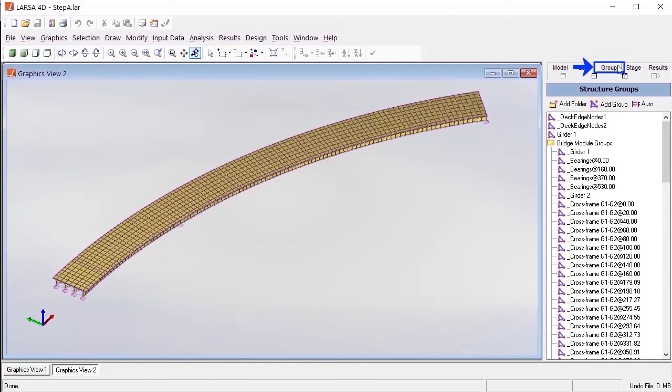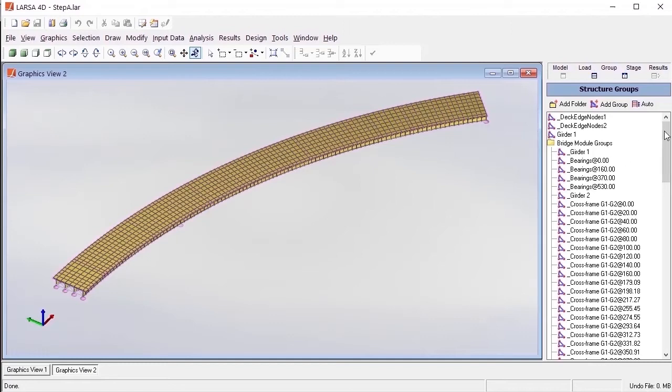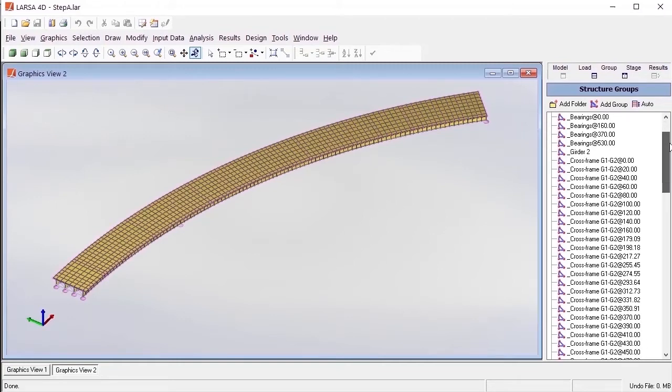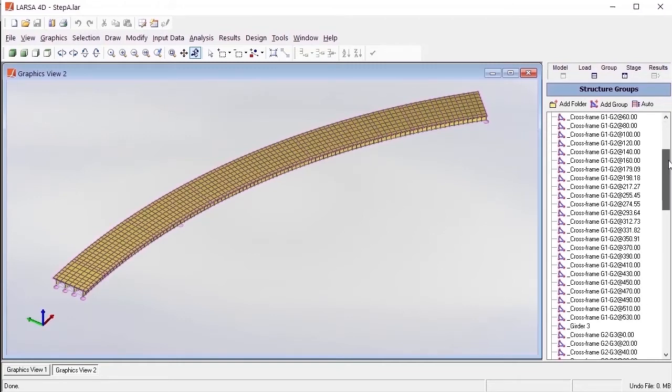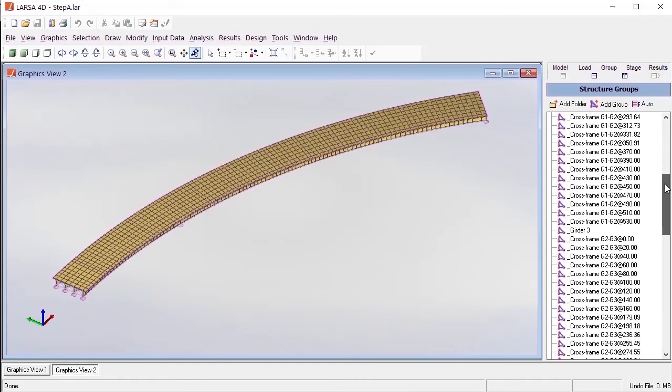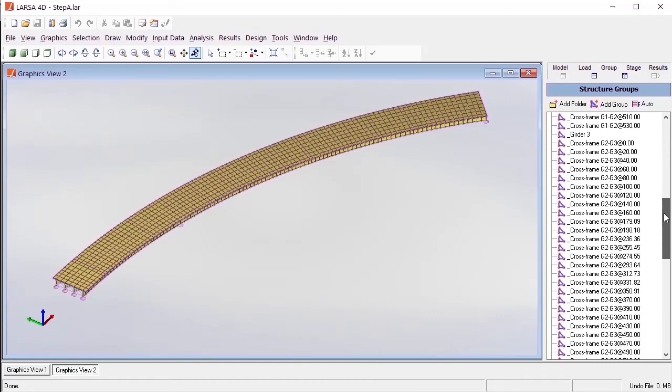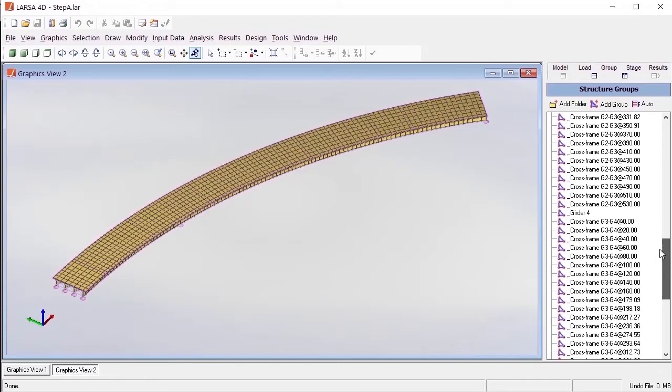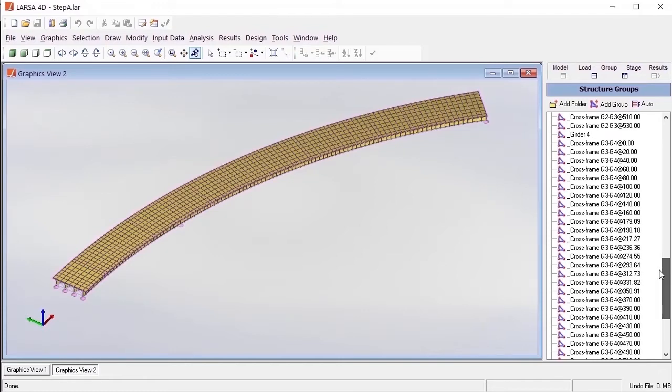These structure groups are important when proceeding to later tasks in the module, as the module uses detection algorithms that interact with the structure groups in order to detect the model's geometry. Here we can see the structure groups that have been automatically created. To ensure the detection algorithm can recognize the model's geometry, the structure groups that are automatically created should be preserved within the model.